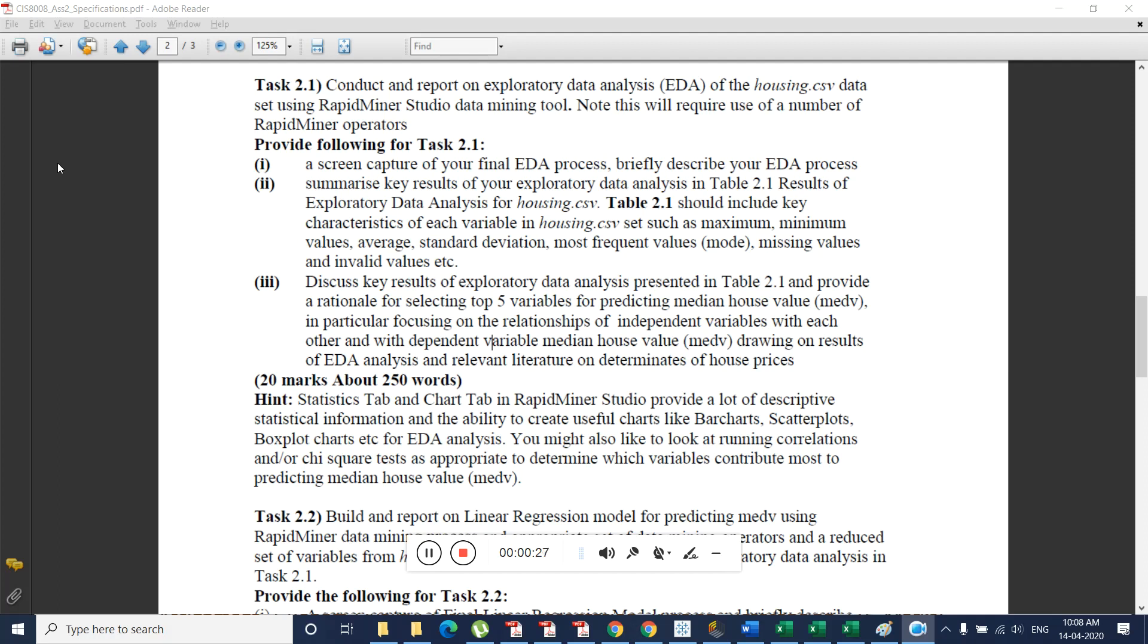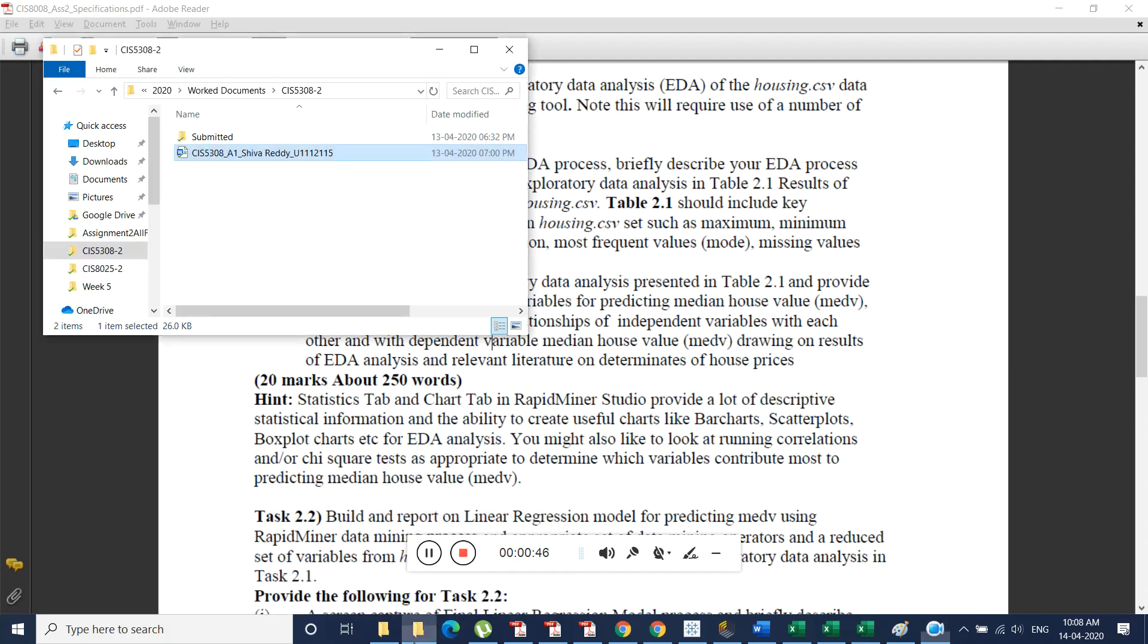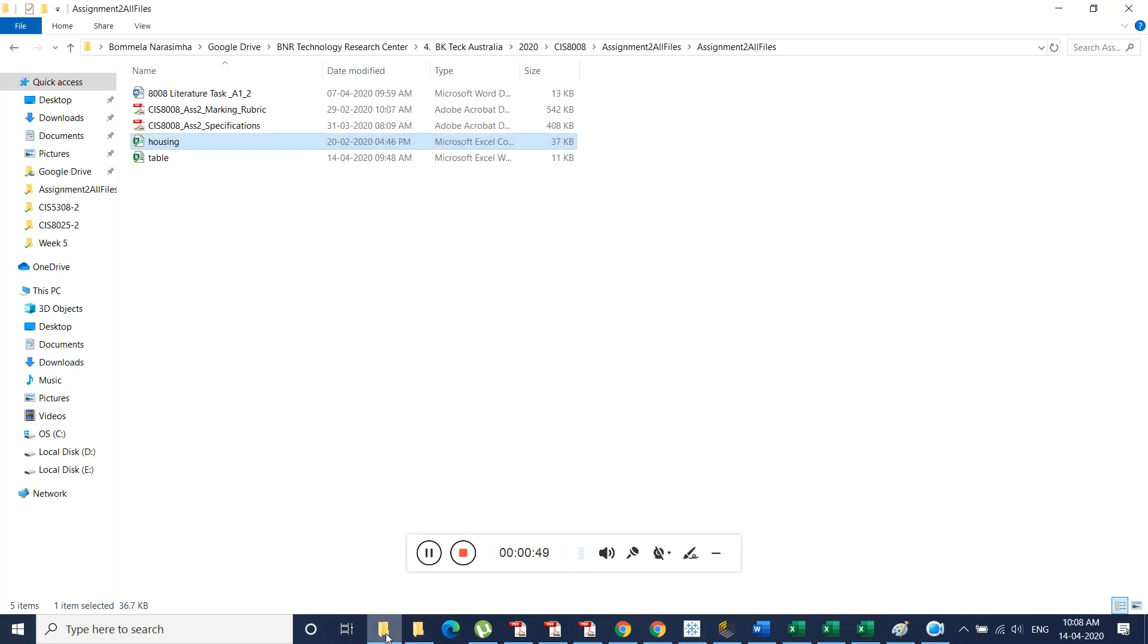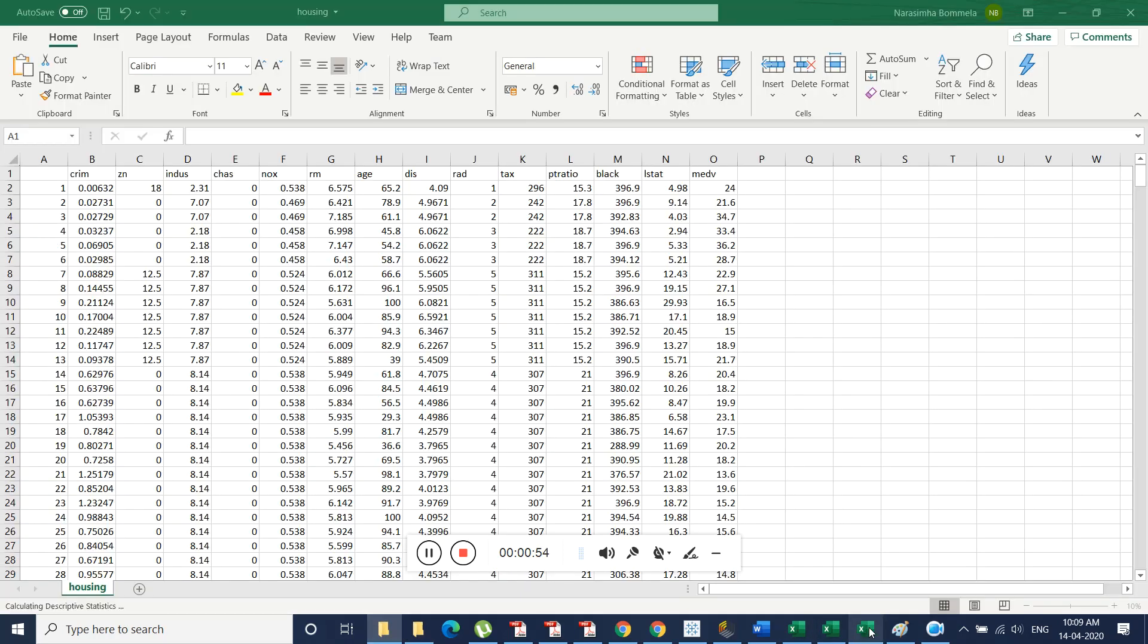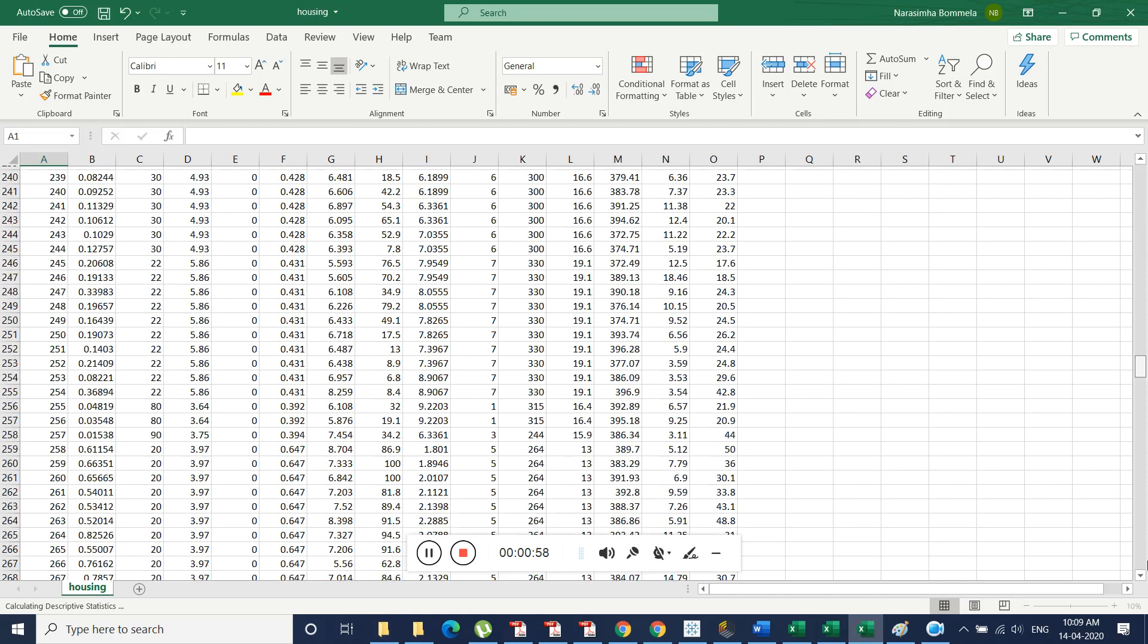If you cross check this task 1.1, it is related to the exploratory data analysis and for this analysis we need some data. Data is given in housing.csv file that is present in our assignment file. This is housing.data. It contains 14 different variables and approximately 506 records.